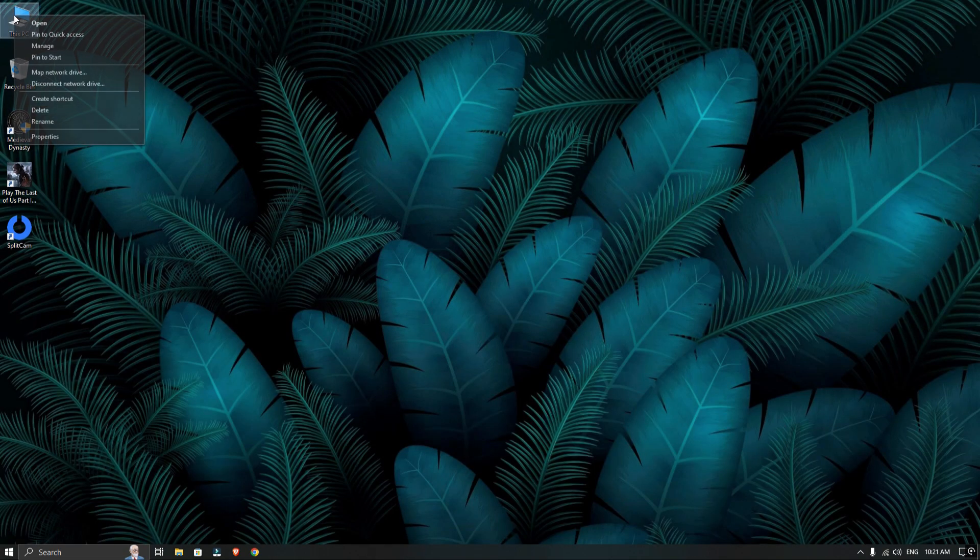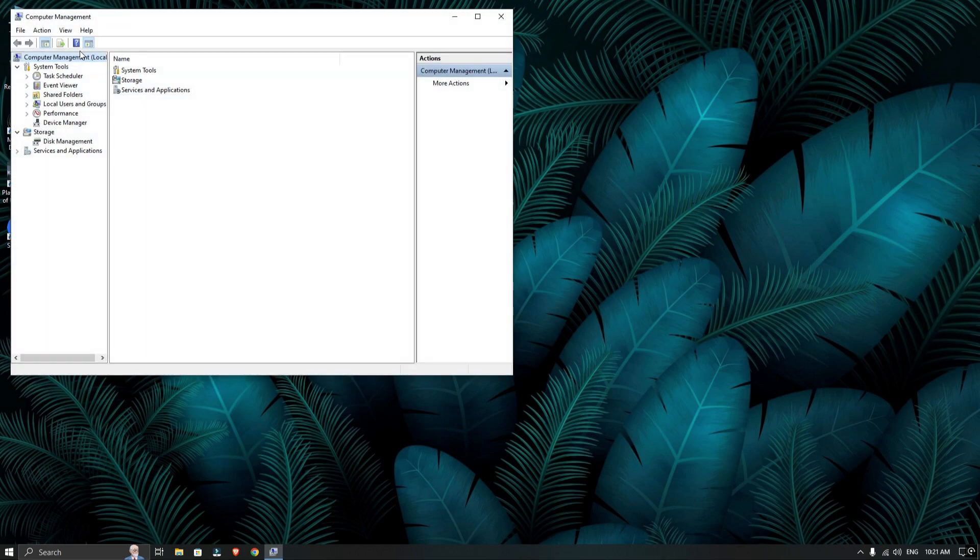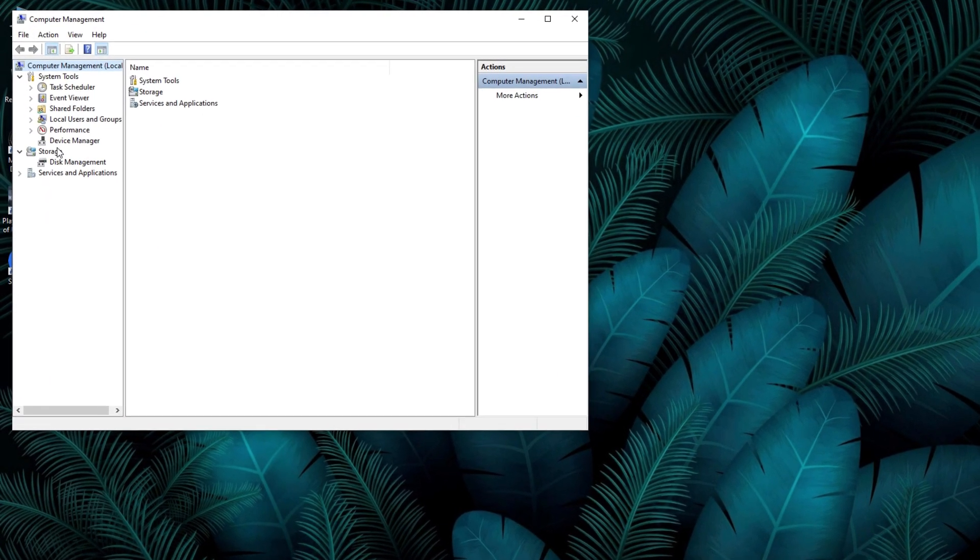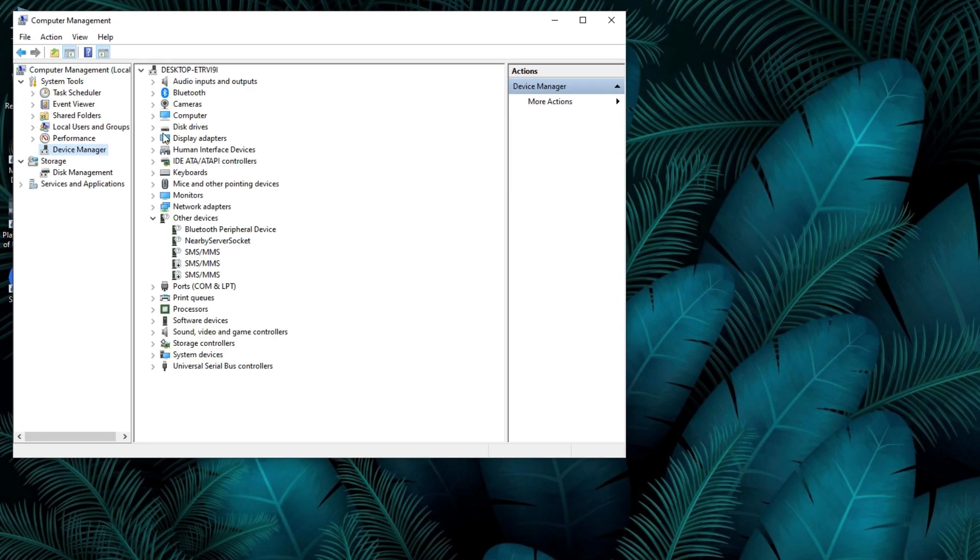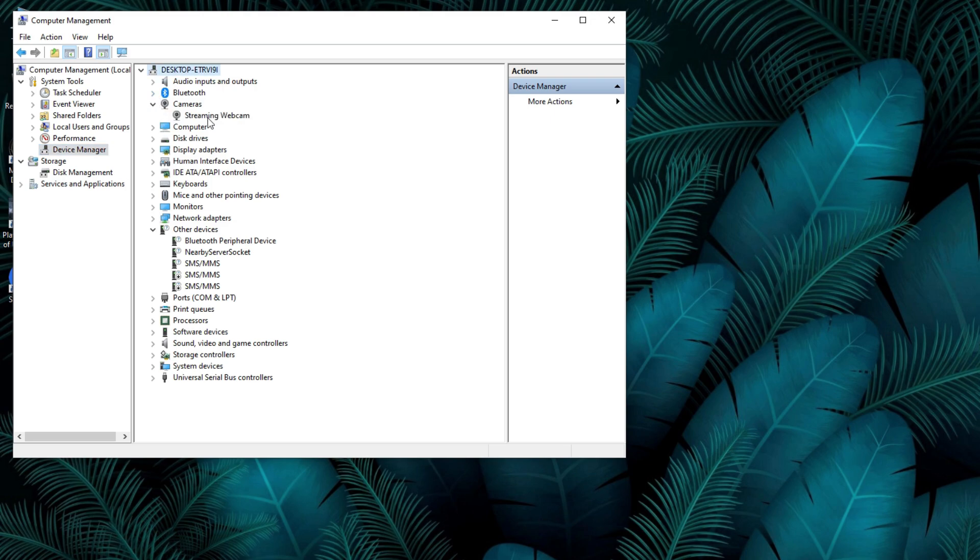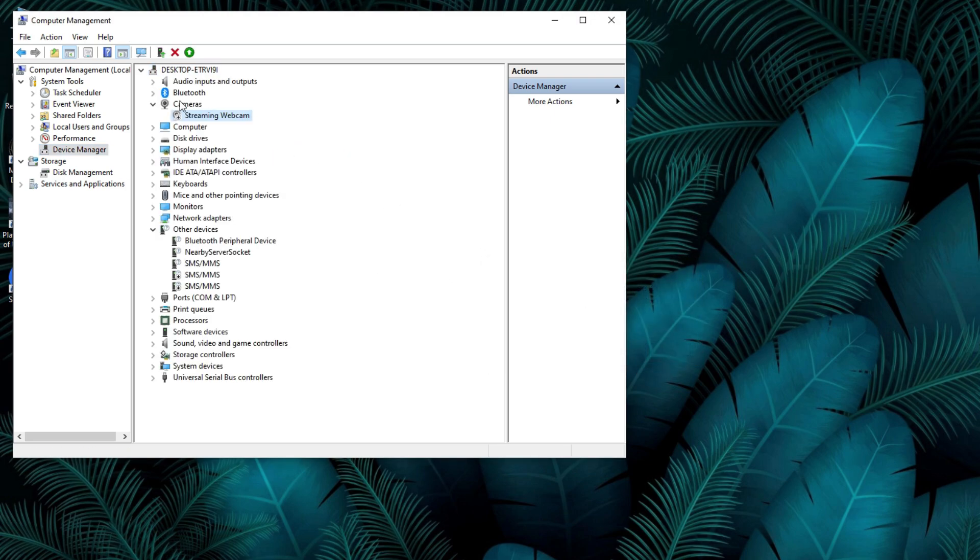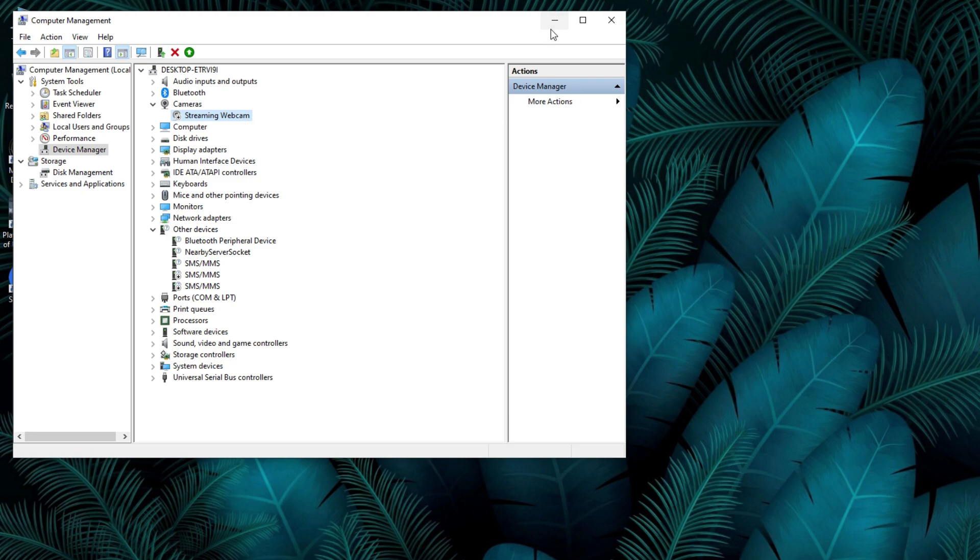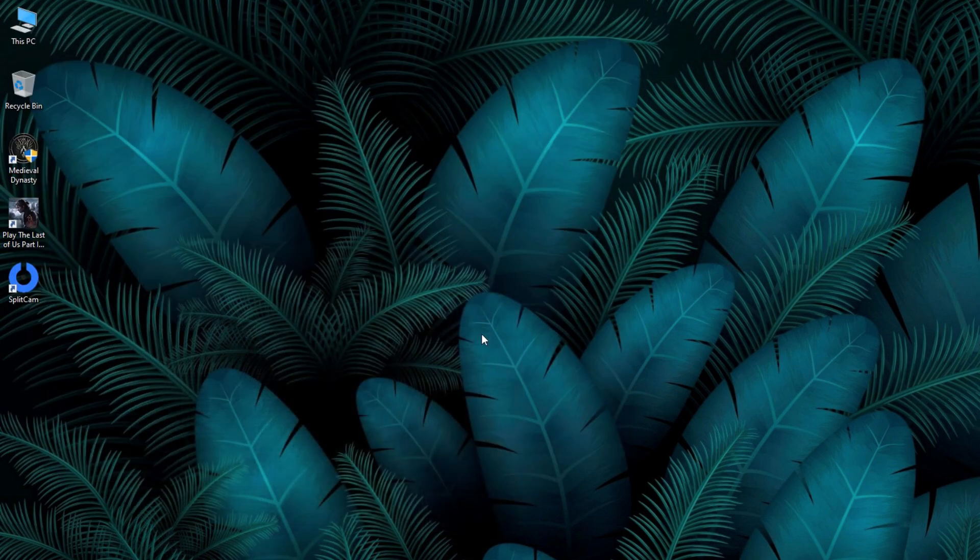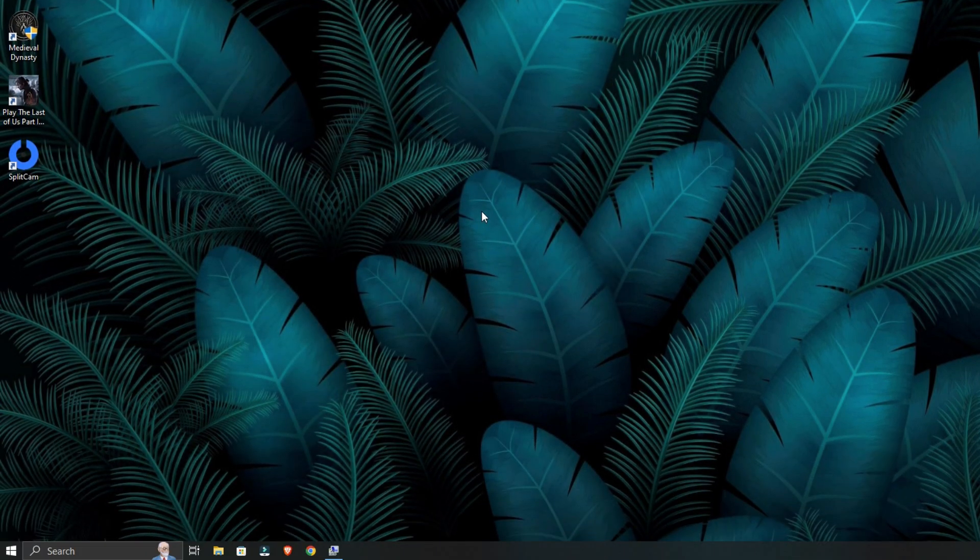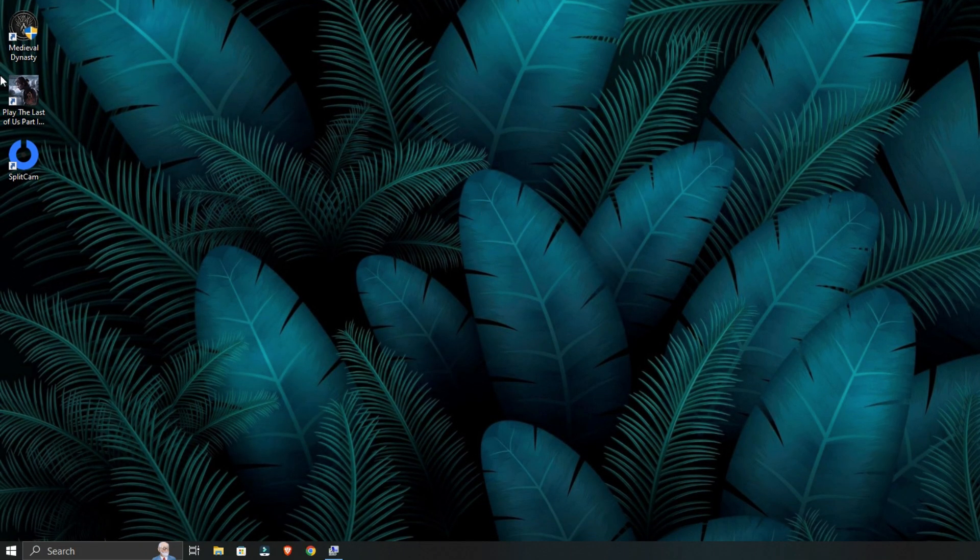After restarting, right-click on this PC and open Manage. Then go to the device manager and disable your webcam. If you have any other virtual camera installed, disable those as well. Next, minimize the Manage window and open Splitcam.